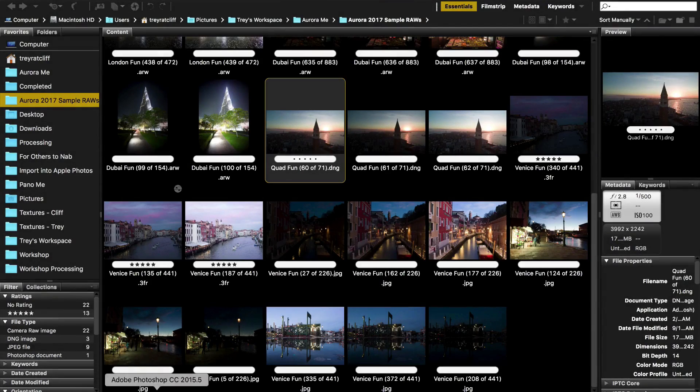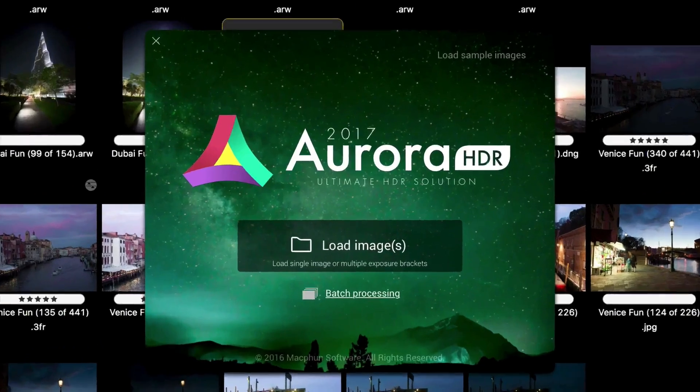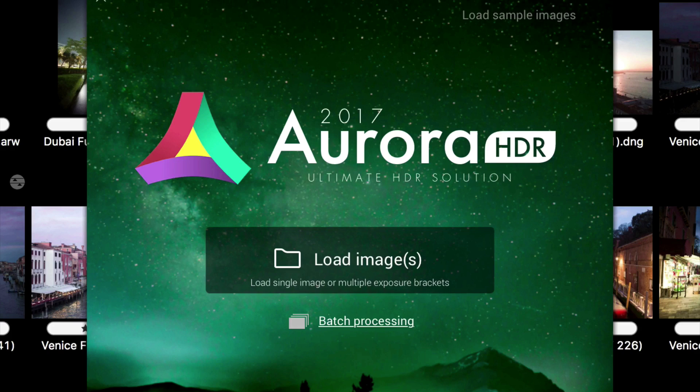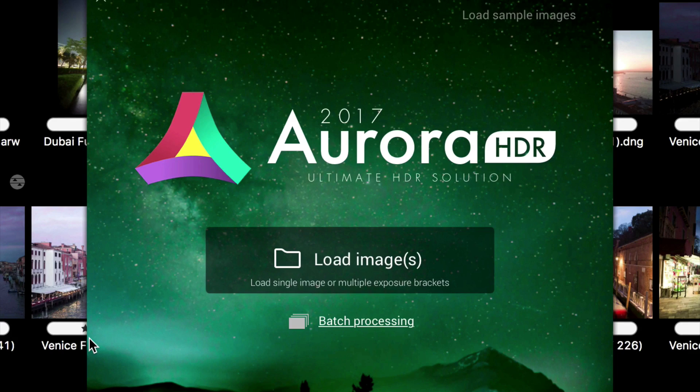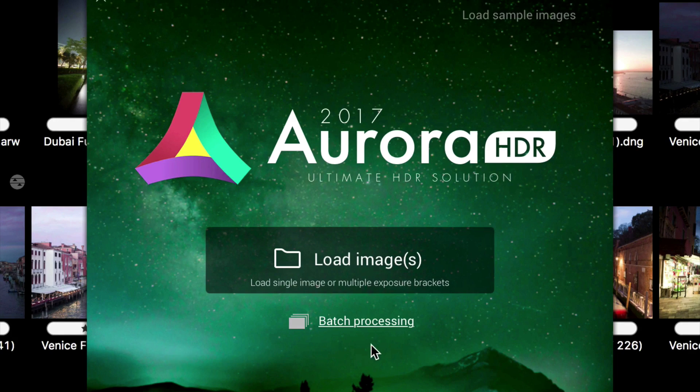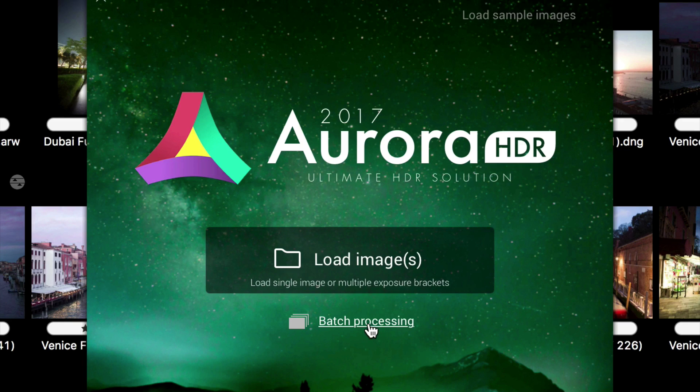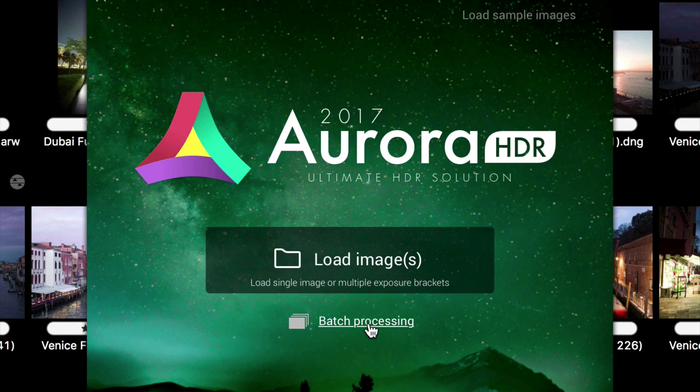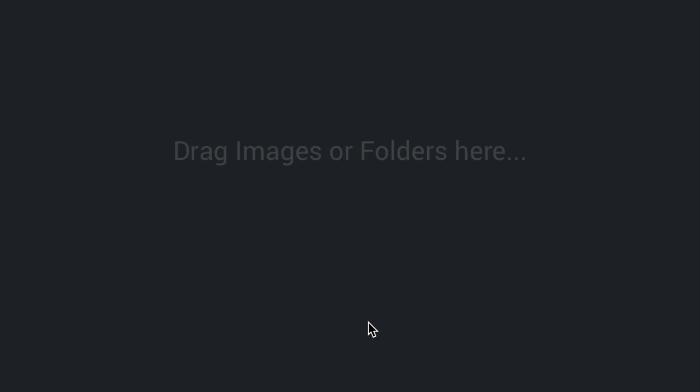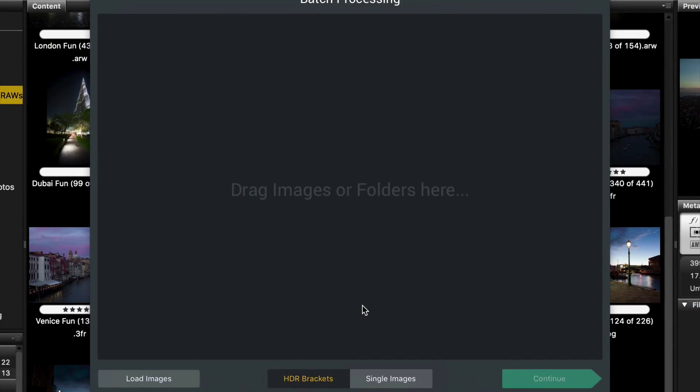Let me show you how batch works. It is very fun and very easy and extremely powerful. So you go here and click on batch processing after you start up Aurora HDR 2017.